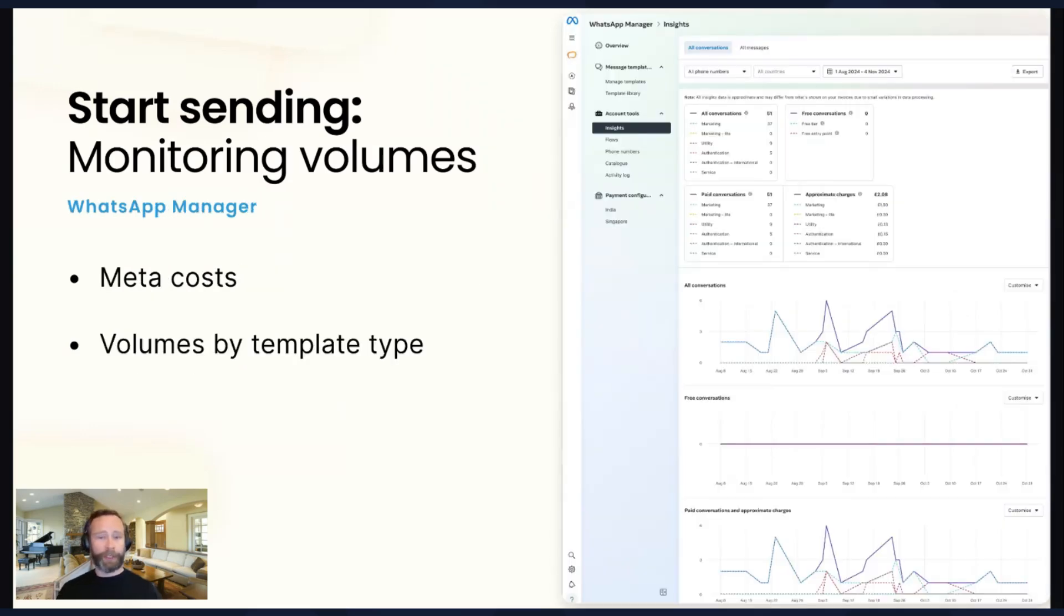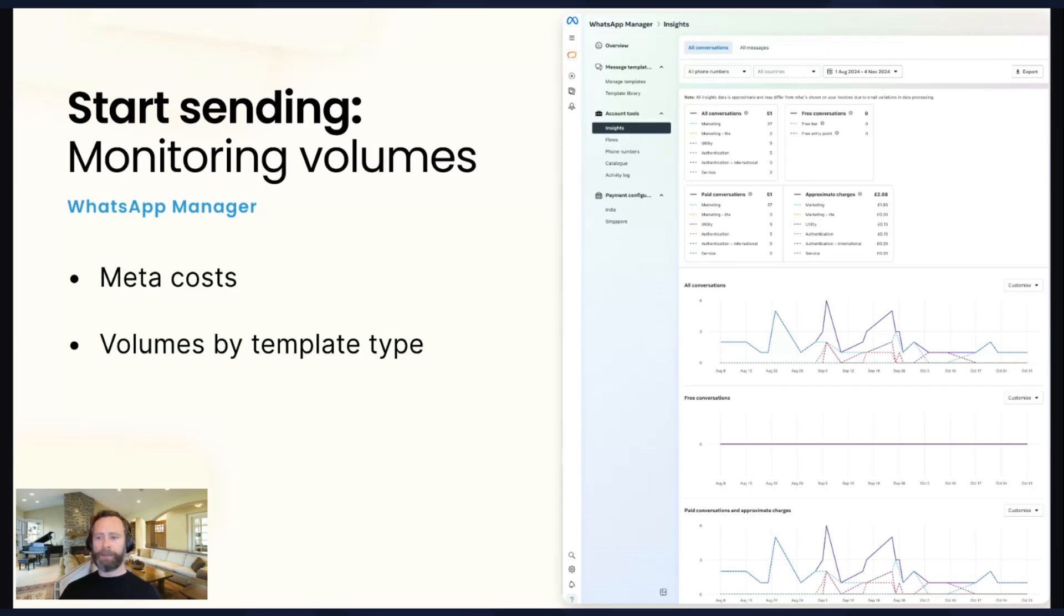You've also got some analytics within the WhatsApp manager within the Meta portal. So within there, you can keep track of your Meta costs, and you can also see volumes by template type.